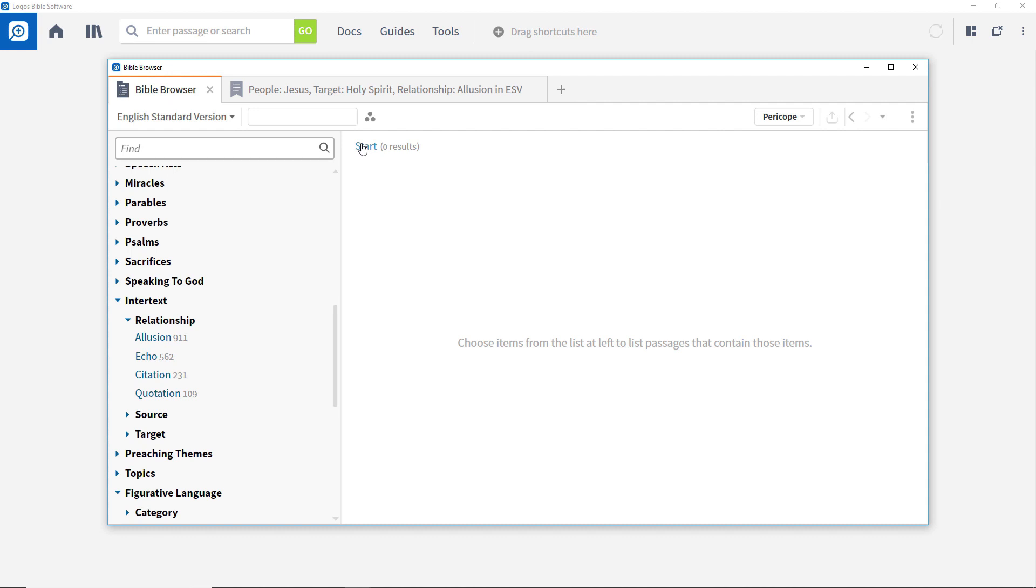The Bible browser is very helpful when you are interested in particular categories of information and want to see where they appear, typically in combination with other categories, throughout the Bible. The next video will look at the Concordance tool and will show some of the different ways it allows the content of Bibles and other resources to be analyzed.